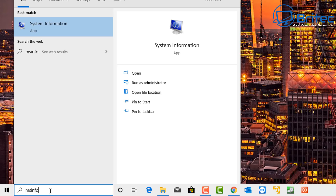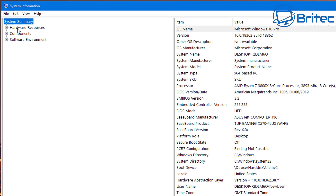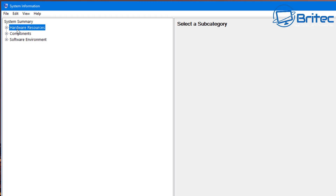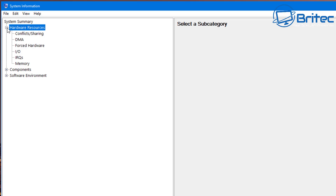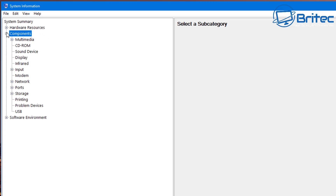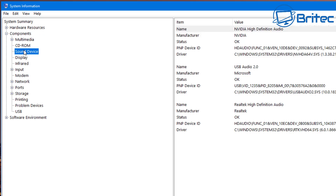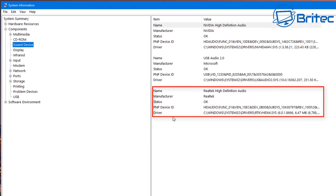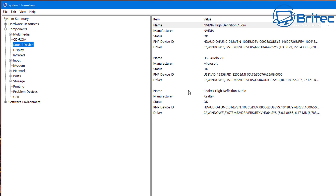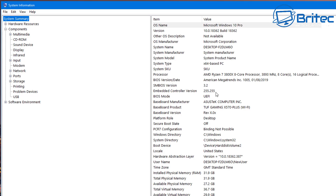Go down to the search box, type 'msinfo', and click on System Information. Inside here, click on Components, then go to Sound Devices. You should now see your sound device — Realtek High Definition Audio in this case, though yours may be different. This is your audio card.